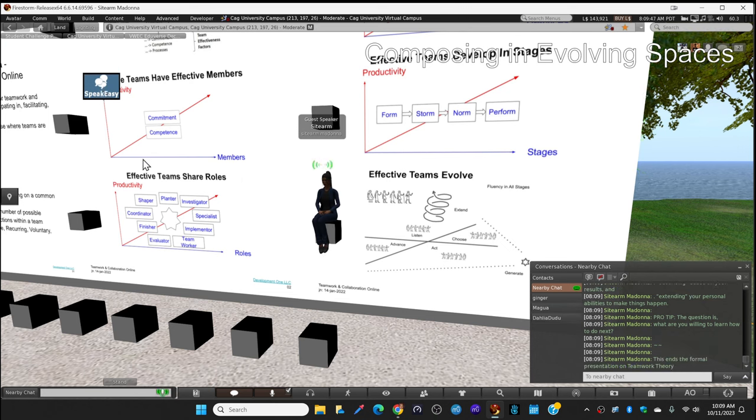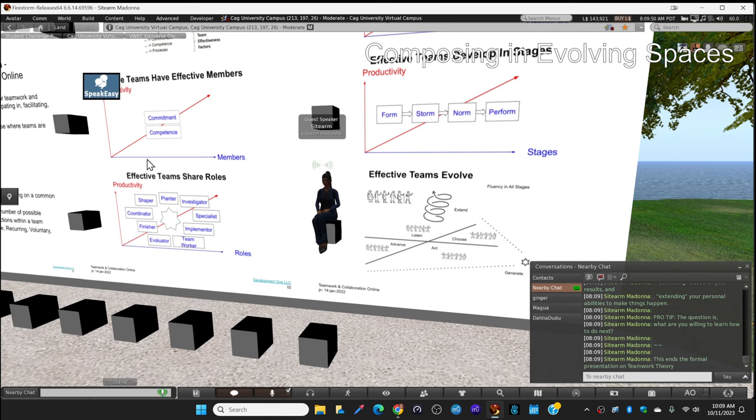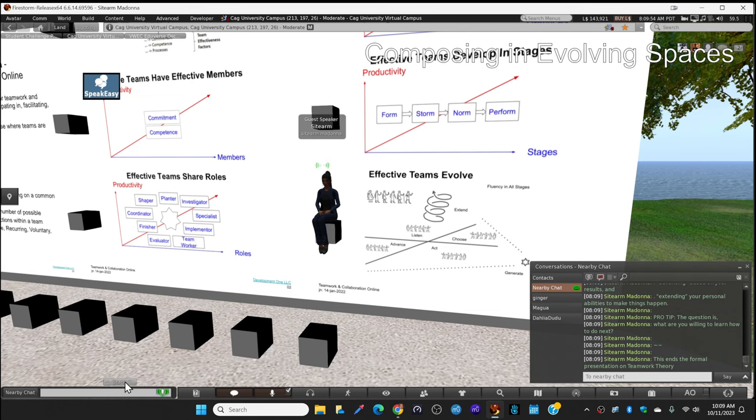This ends the formal presentation on teamwork theory, and I turn this over to Magwa to give you your project briefing.